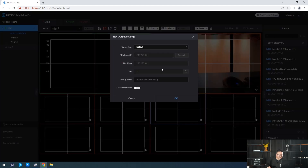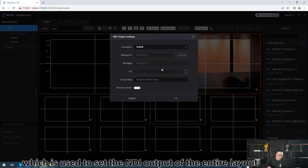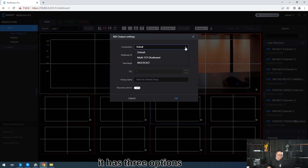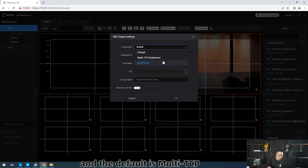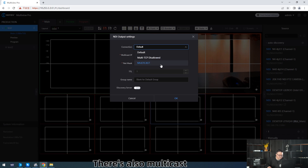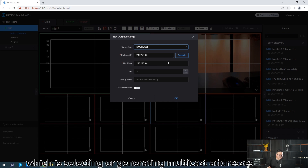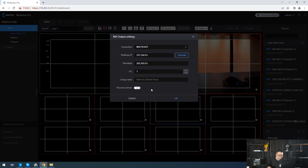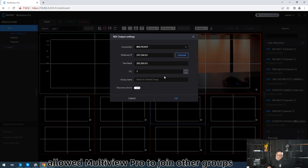Live is used to set the NDI output of the entire line-out. It has three options, and the default is MATTCP. Disable MATTCP, that is Unicast. There is also MATTCP, which is for selecting or generating a MATTCP address.